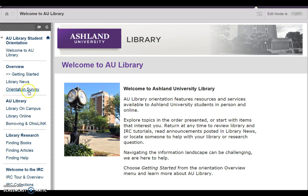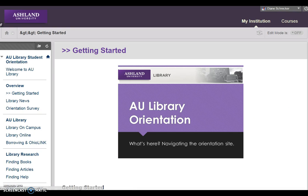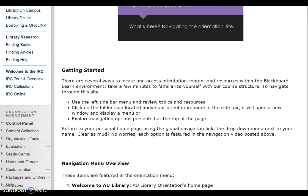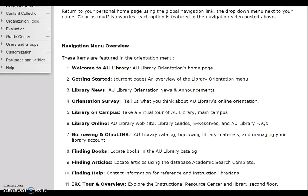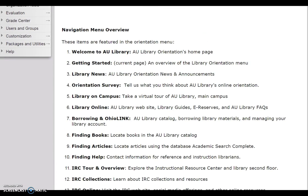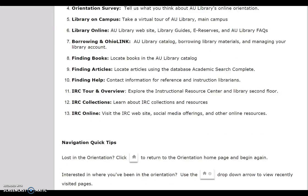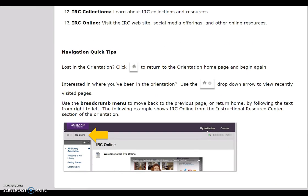The Overview area includes Getting Started, Library News, and the Orientation Survey. Getting Started features this video, tips for getting started with and navigating the site, a navigation menu overview, and quick tips for moving throughout the site.